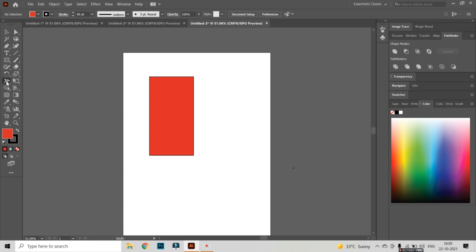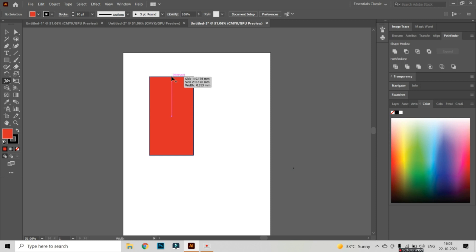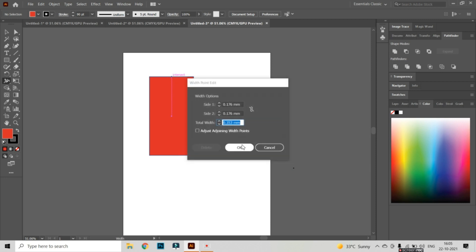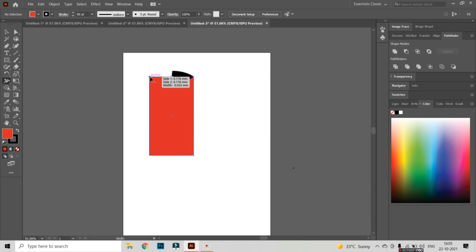Now I'm going to take the Width tool. The shortcut key for the Width tool is Shift plus W. I am putting the cursor on the stroke and a point appears. From here I can change the shape of the stroke.